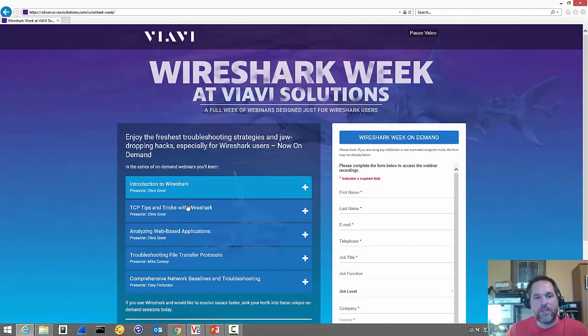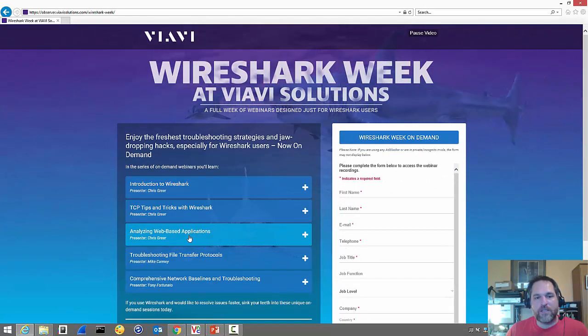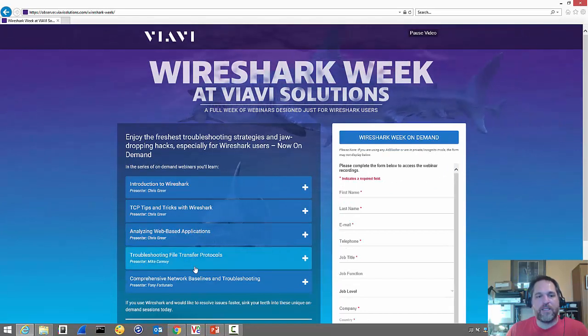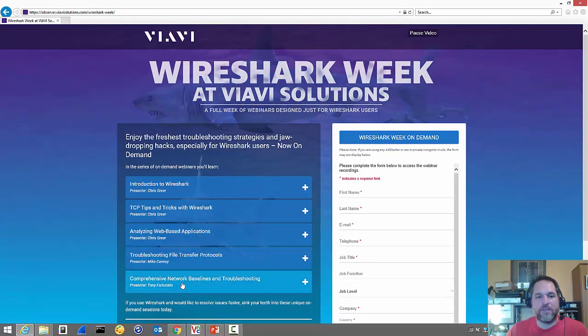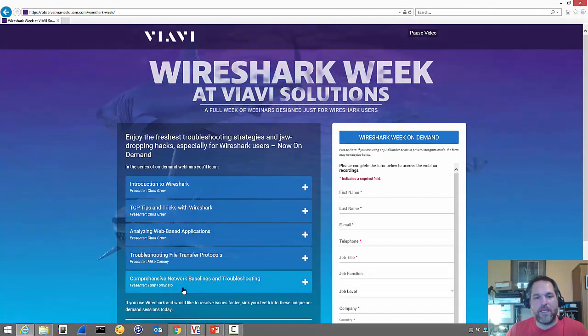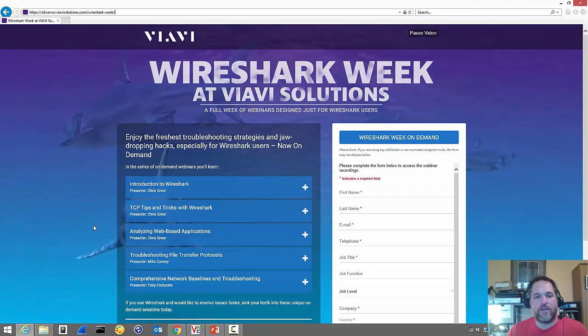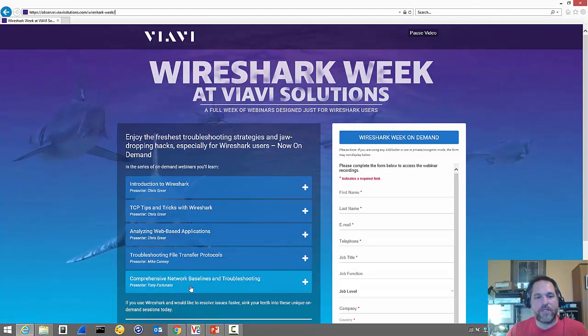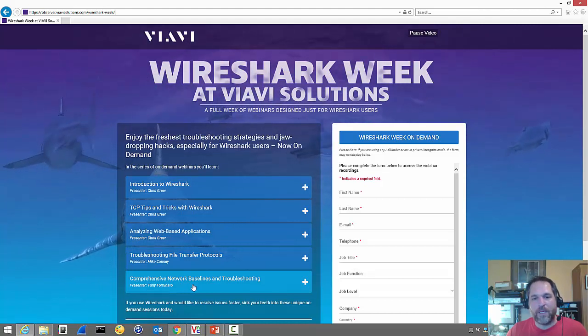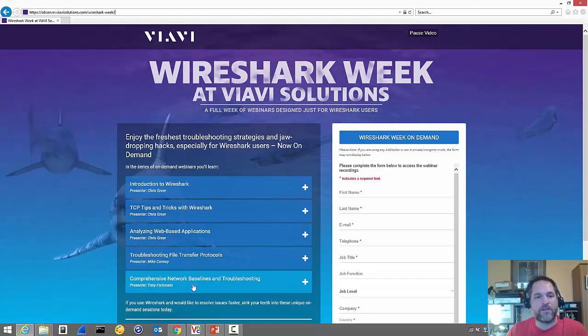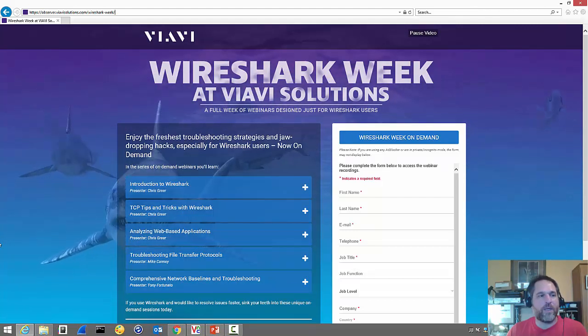Chris Greer did a bunch of stuff and Mike Candy did stuff, and this is about me at the end. I don't have their stuff so I'll just tell you a little bit about me, but by all means check their stuff out as well.